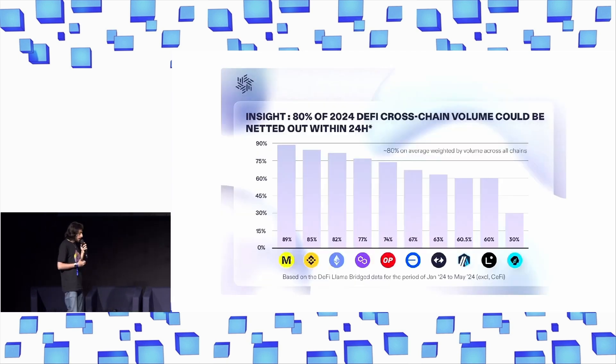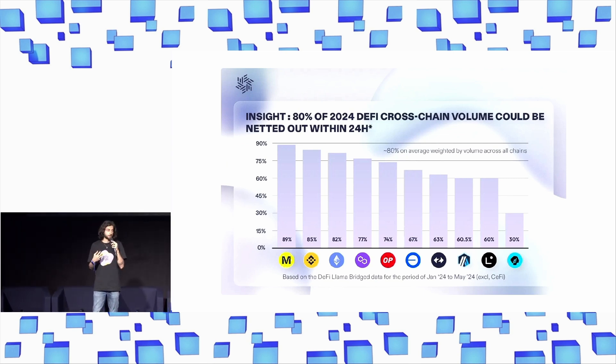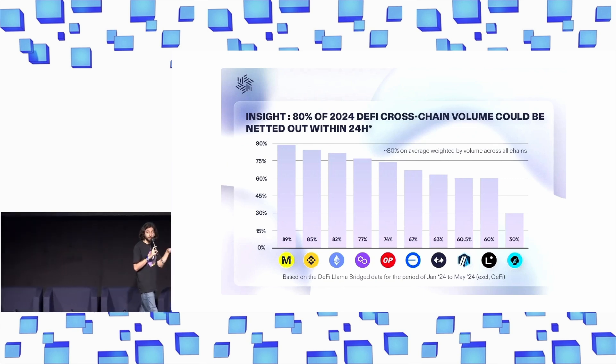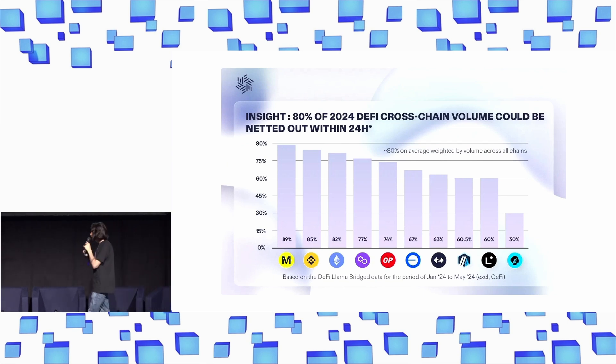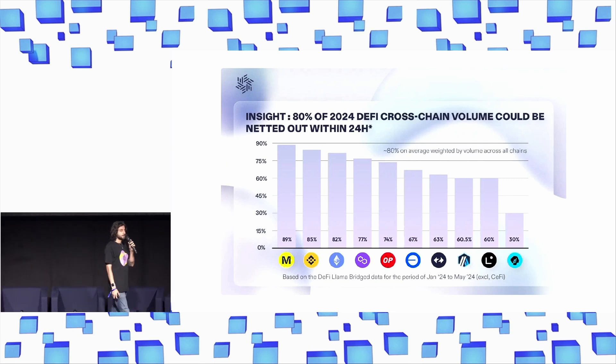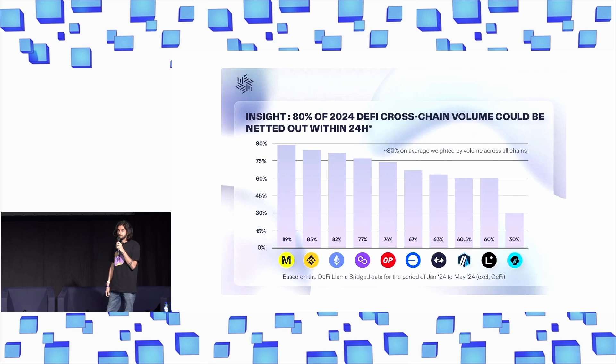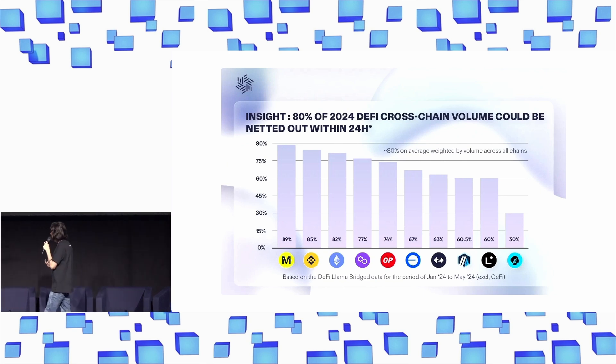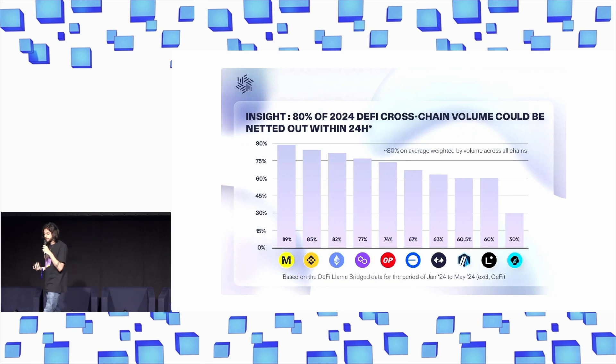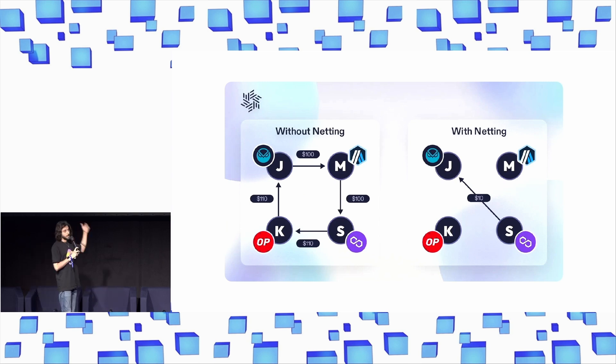So how can we fix this? A really interesting breakthrough for us came when we realized that 80% of the volume that actually moves between chains today is nettable. What this basically means is that for Binance Chain, for instance, for every $1 that you send into Binance Chain per day, $0.85 moves out. So this kind of brings up an interesting question, which is why are we sending $0.85 into Binance Chain to begin with? Why not just send $0.15? This insight is at the core of what we call netting.